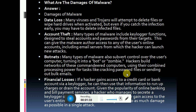This type of malware includes a keylogger function. A keylogger captures all your activities on a keyboard. It is designed to steal accounts and passwords by tracking keystrokes.